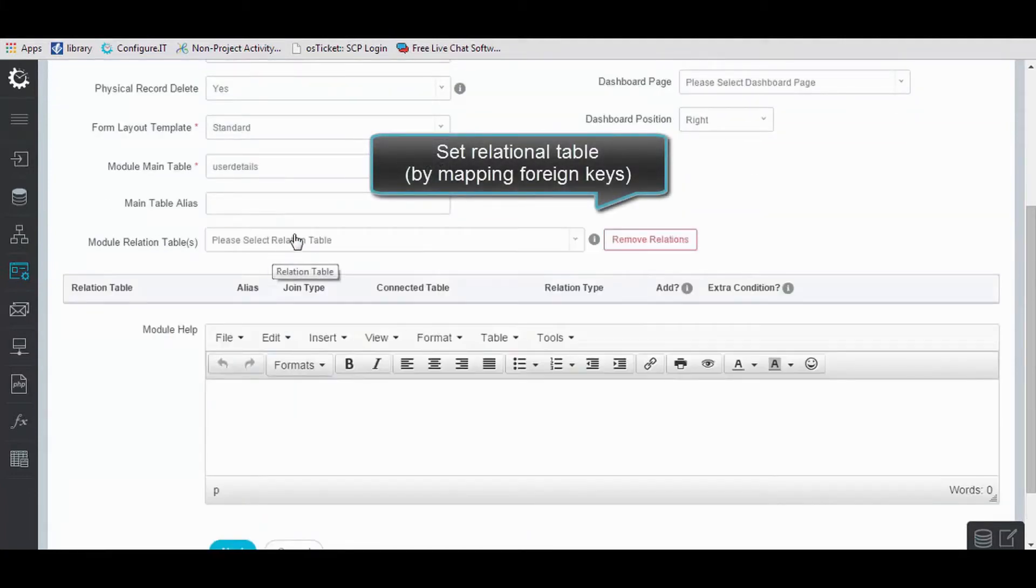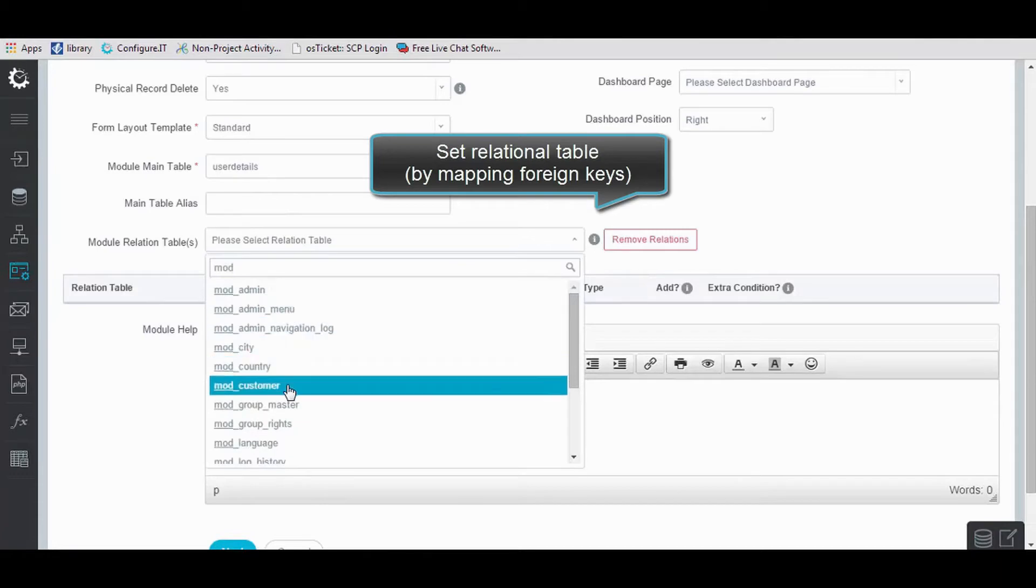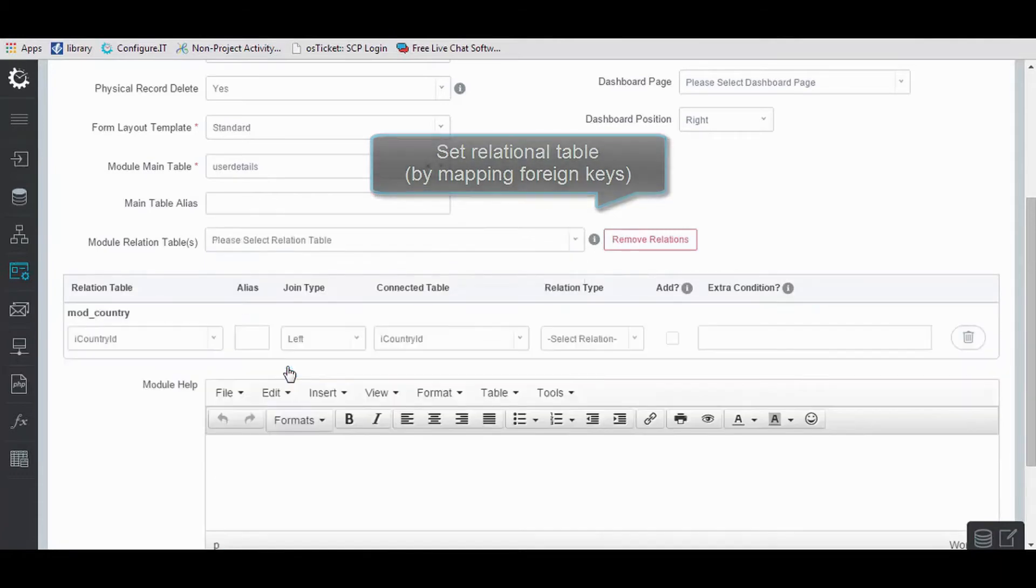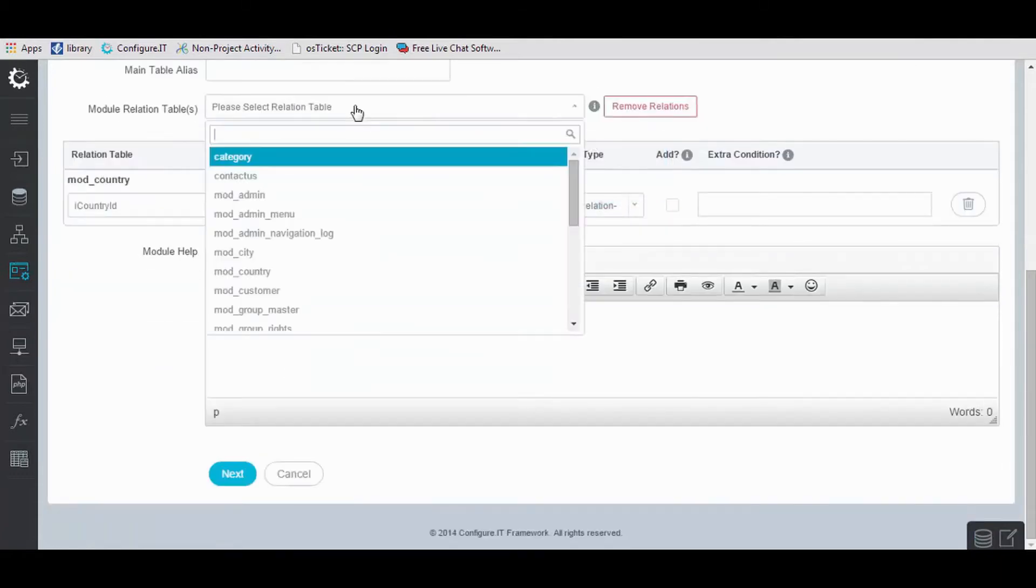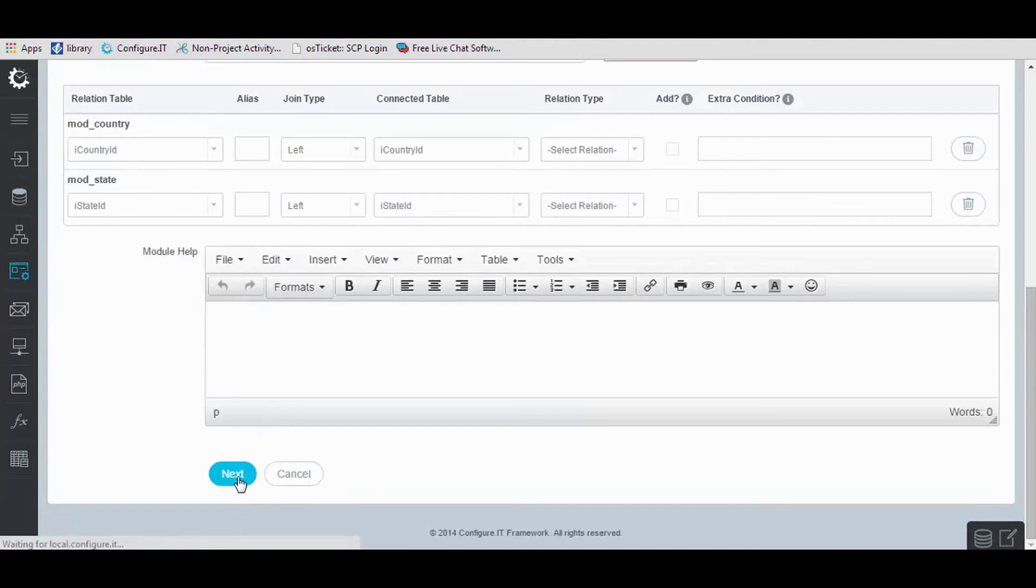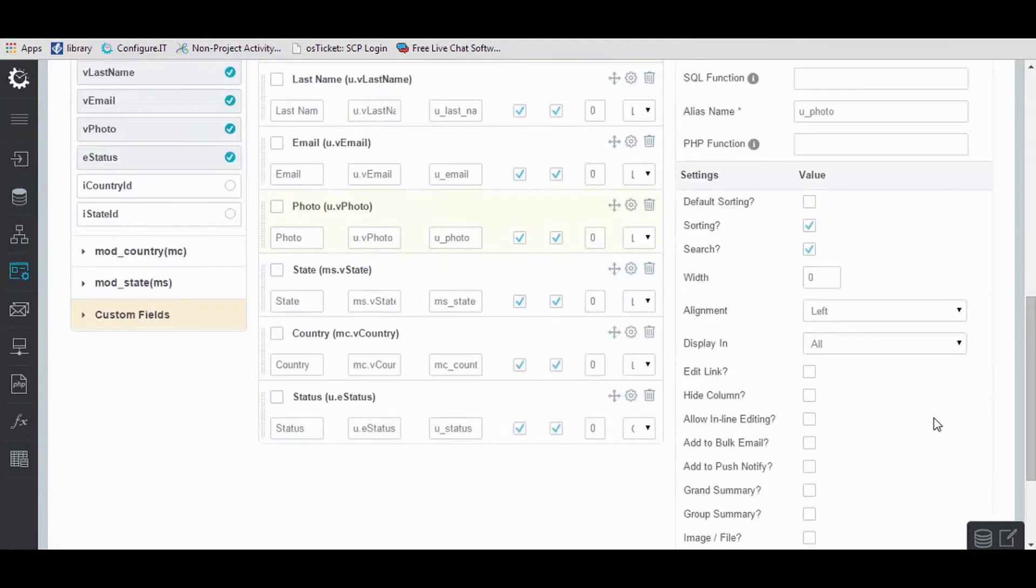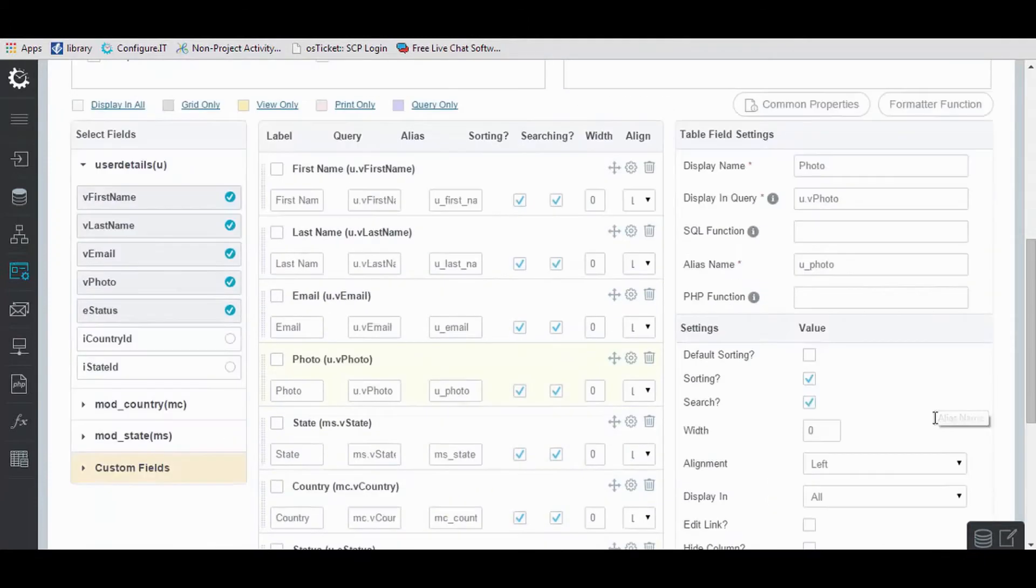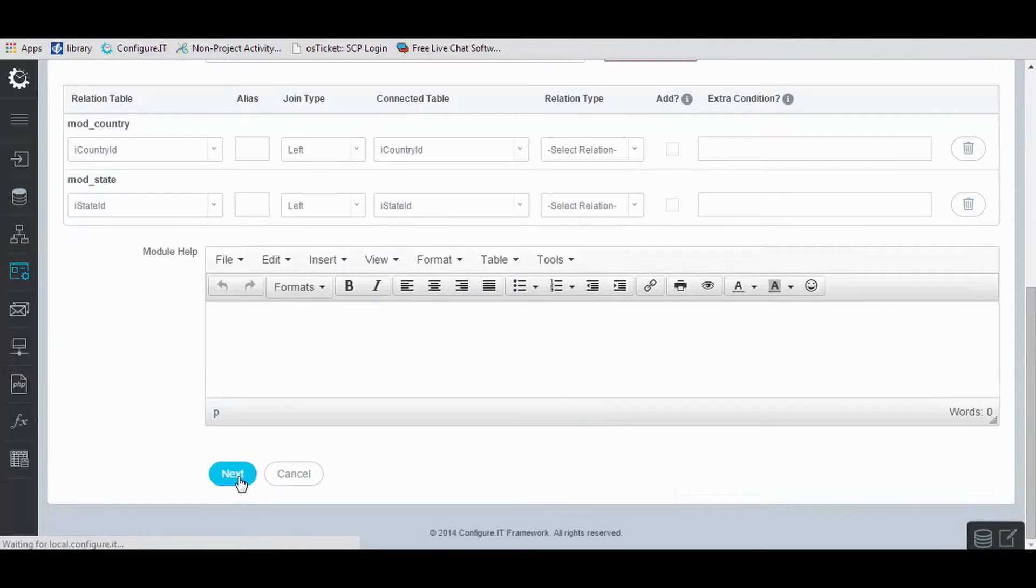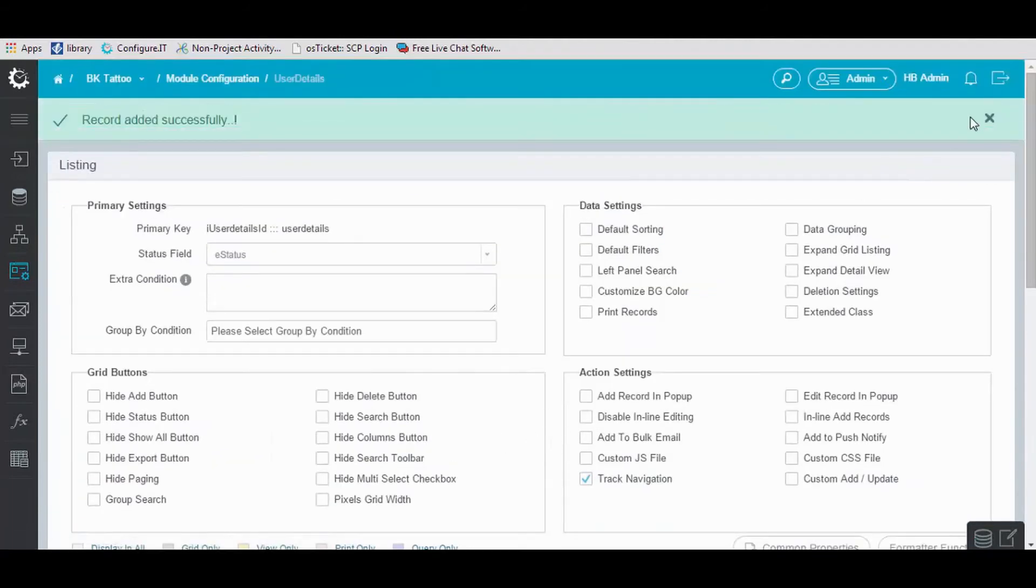Set the module relational table by mapping the foreign keys, and click on Next. The record is added.